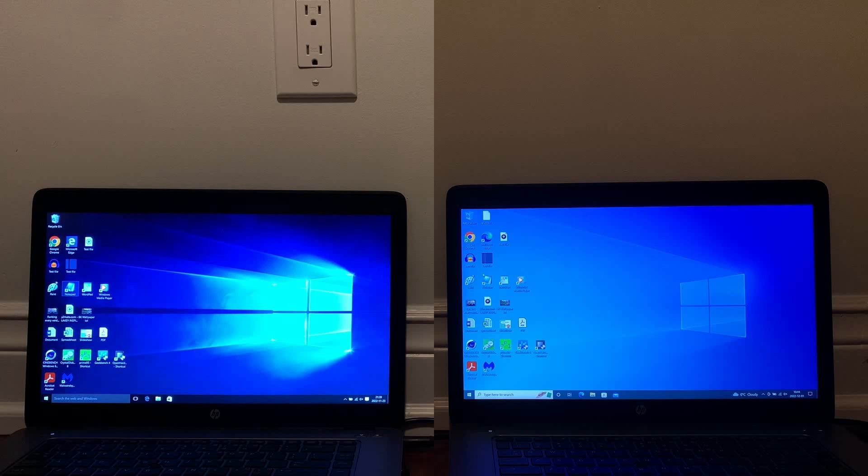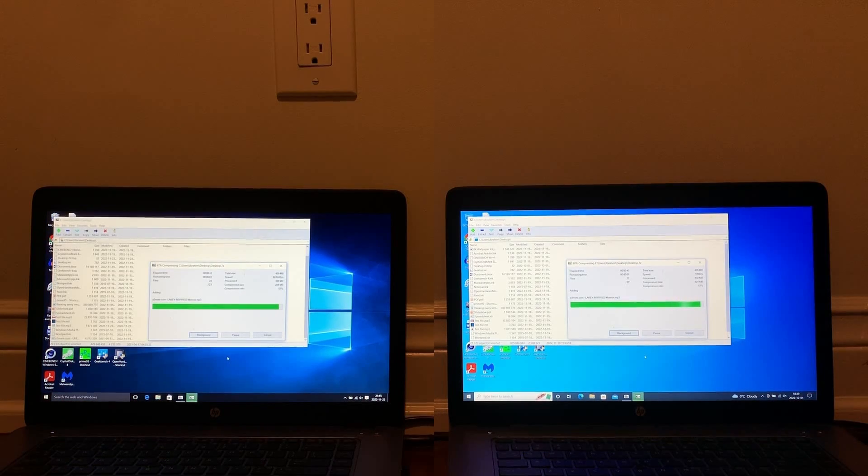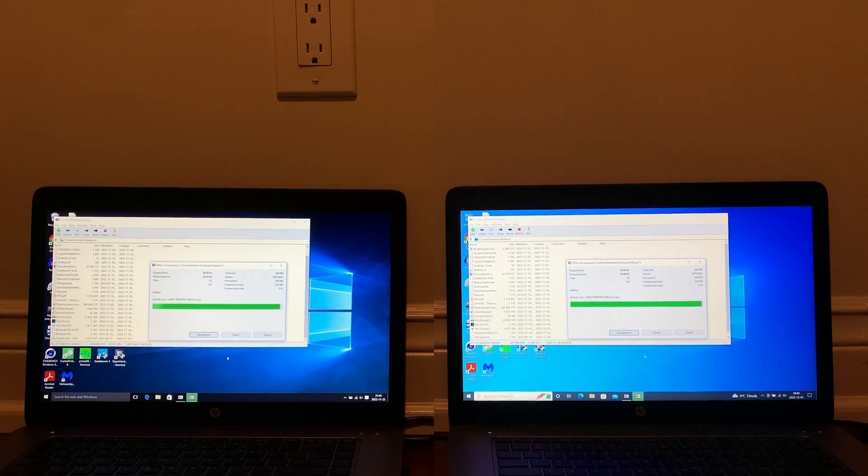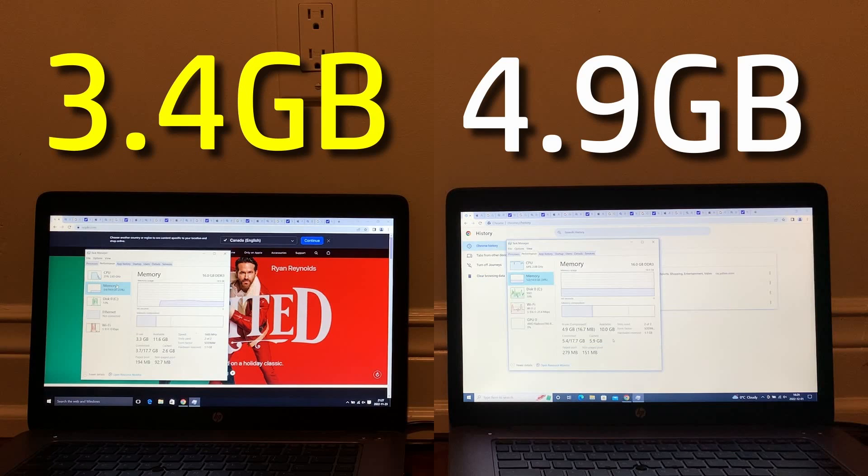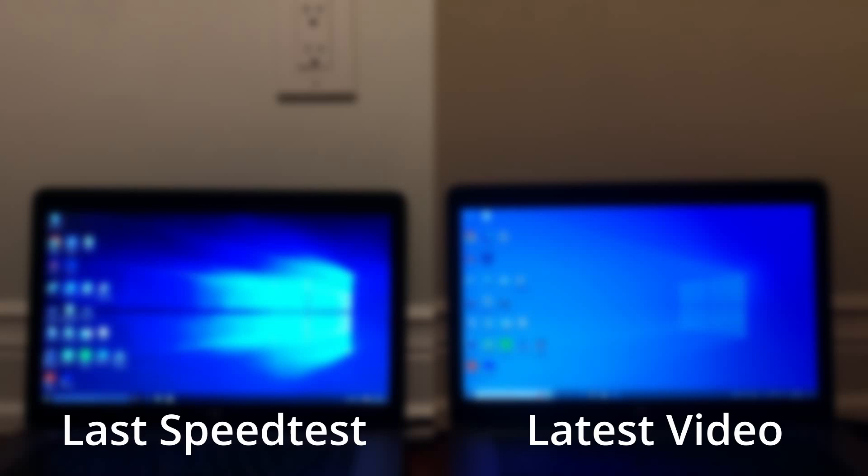To conclude, it looks like the updates didn't do much to the overall speed of the system. In a lot of cases, Windows 10 2022 was a lot faster than 2015. However, one thing to note is that 2015 used a lot less memory, which is more important on systems that don't have much memory to begin with. I'm going to end the video here. If you enjoyed this speed test, you might want to check out the last one I did or watch another one of my videos. I'll see you all next time.